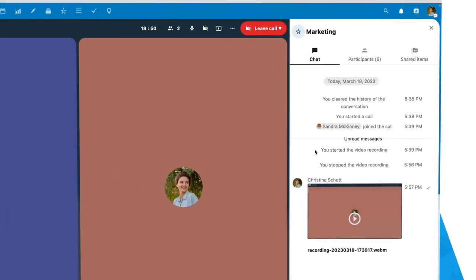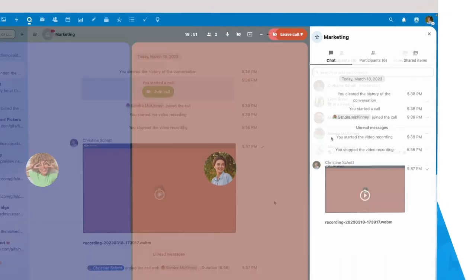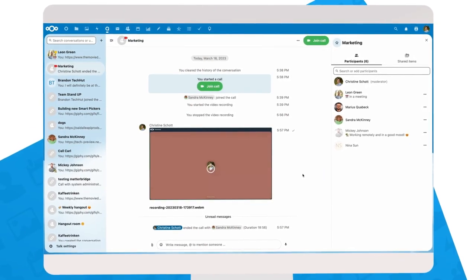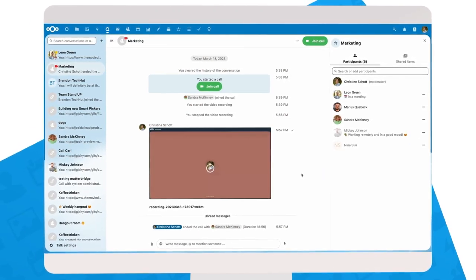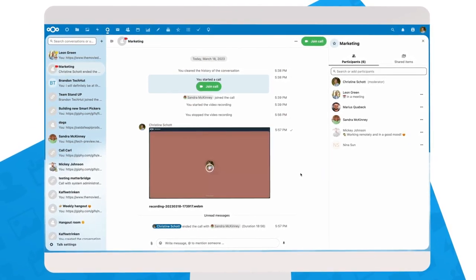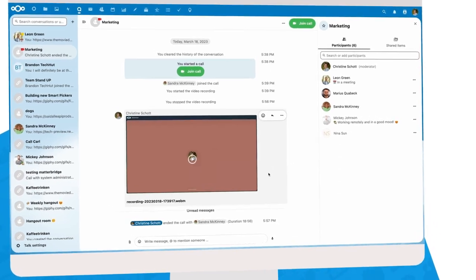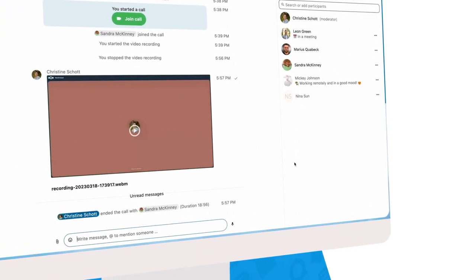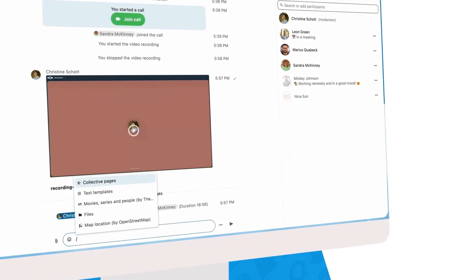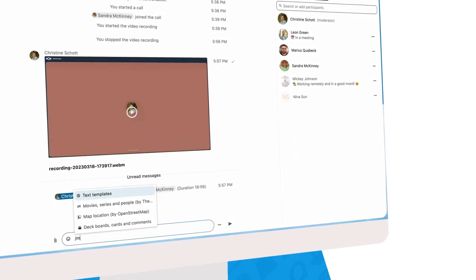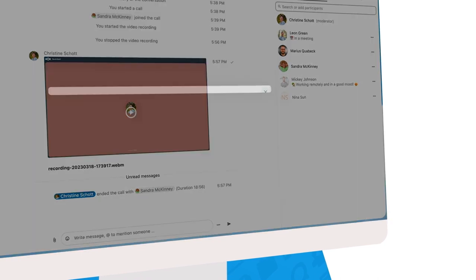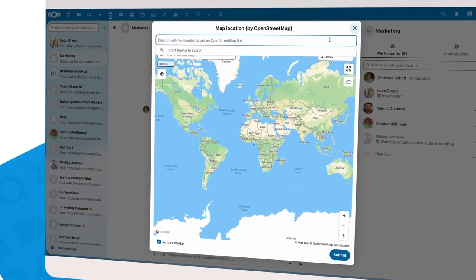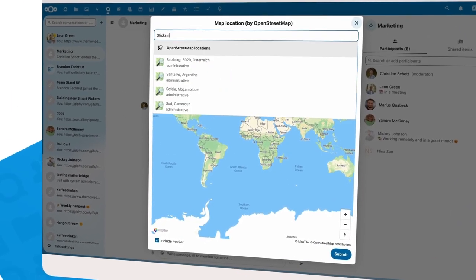But there's more. We demoed our smart picker earlier, to easily add a link to a location or a task from Deck. We brought the smart picker also to Talk, and it can do everything it can do in Text and Collectives.